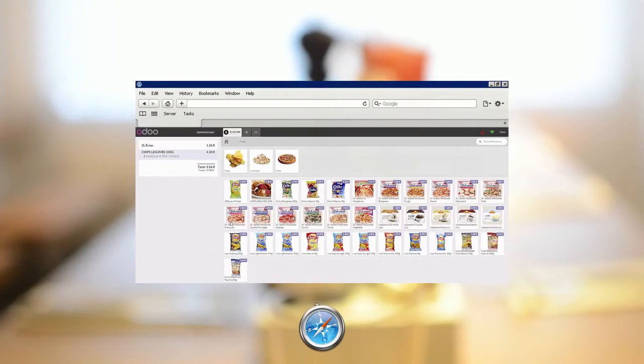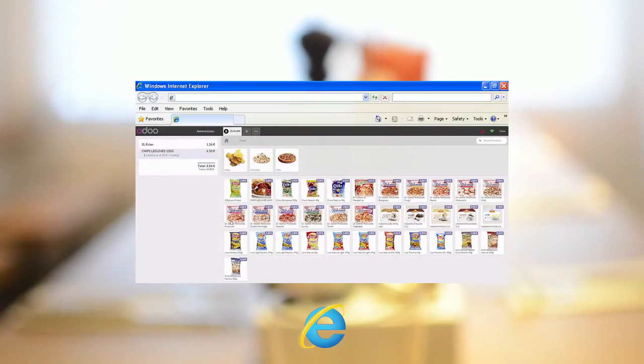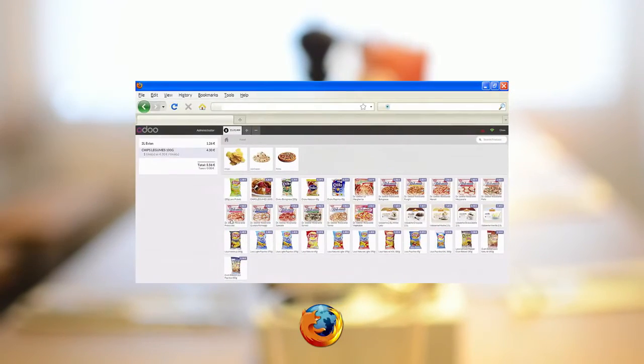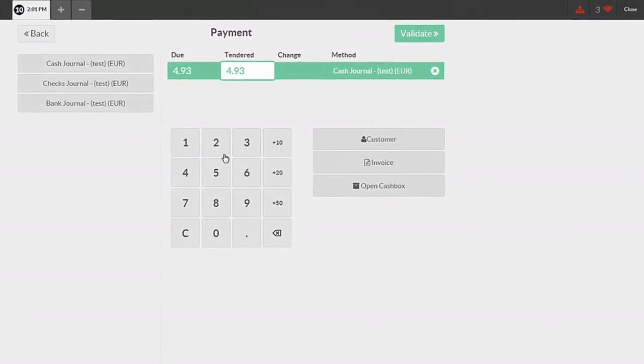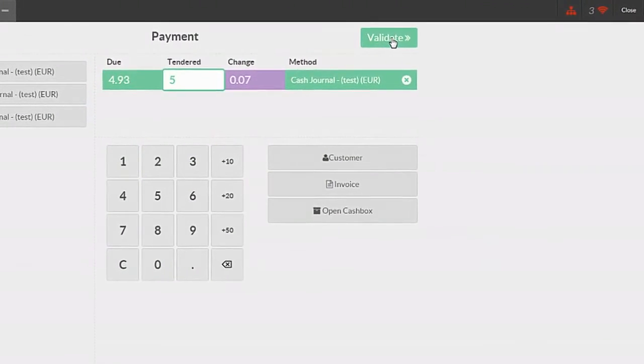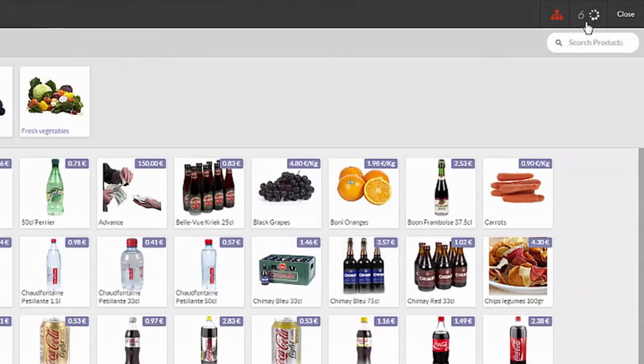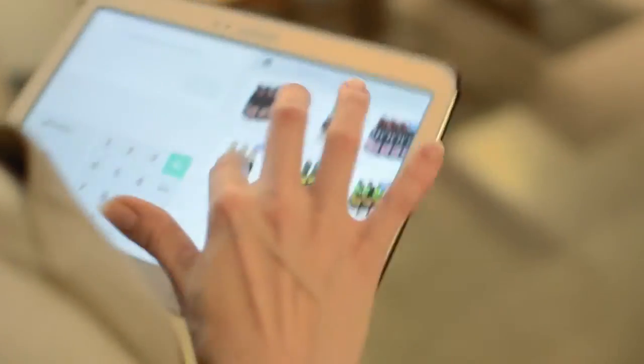Available on the cloud and easy to configure with a user-friendly backend, Odoo POS works both online and offline. All transactions are recorded on your computer and as soon as you reconnect to the internet, all data is automatically synchronised.